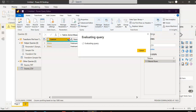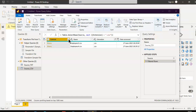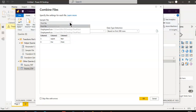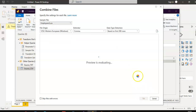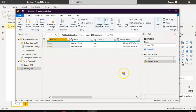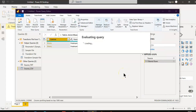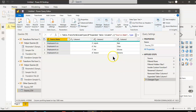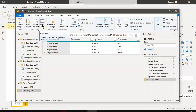We combine the CSV files by clicking Combine Files and clicking OK. Now we will create the header by choosing Enter Data.